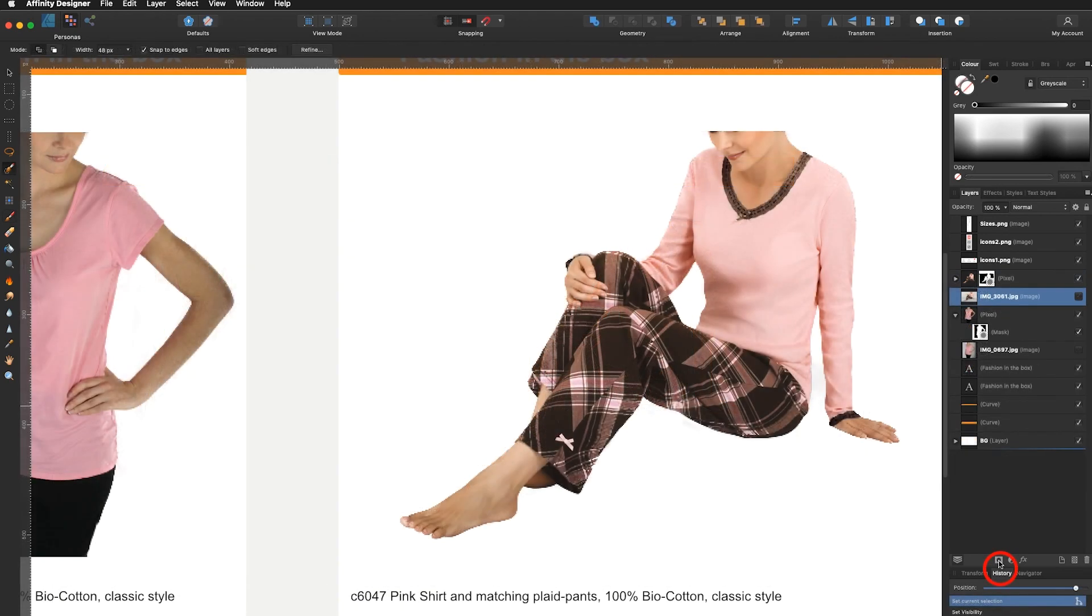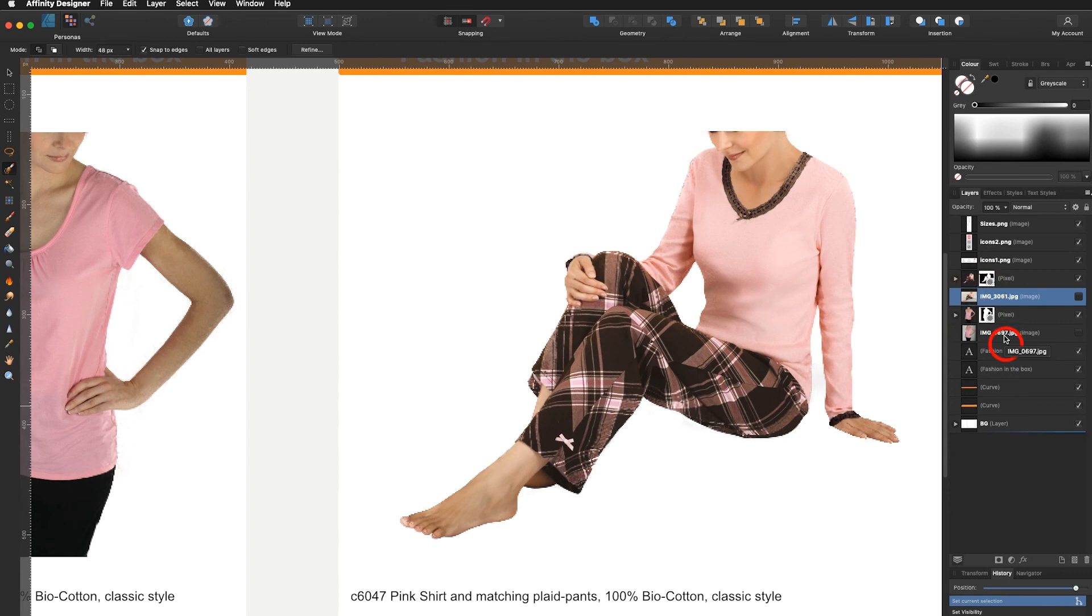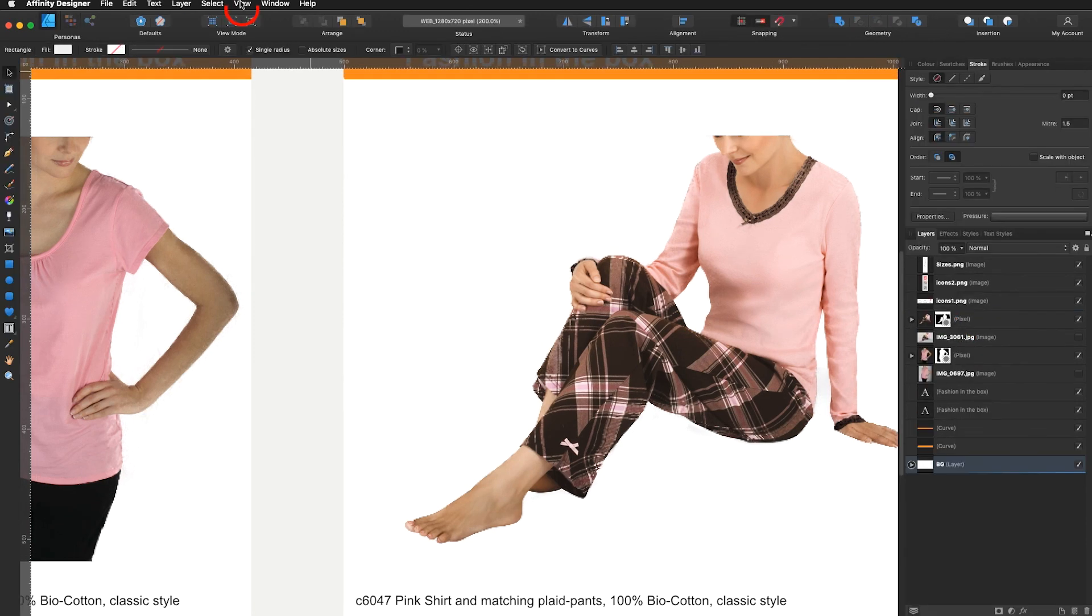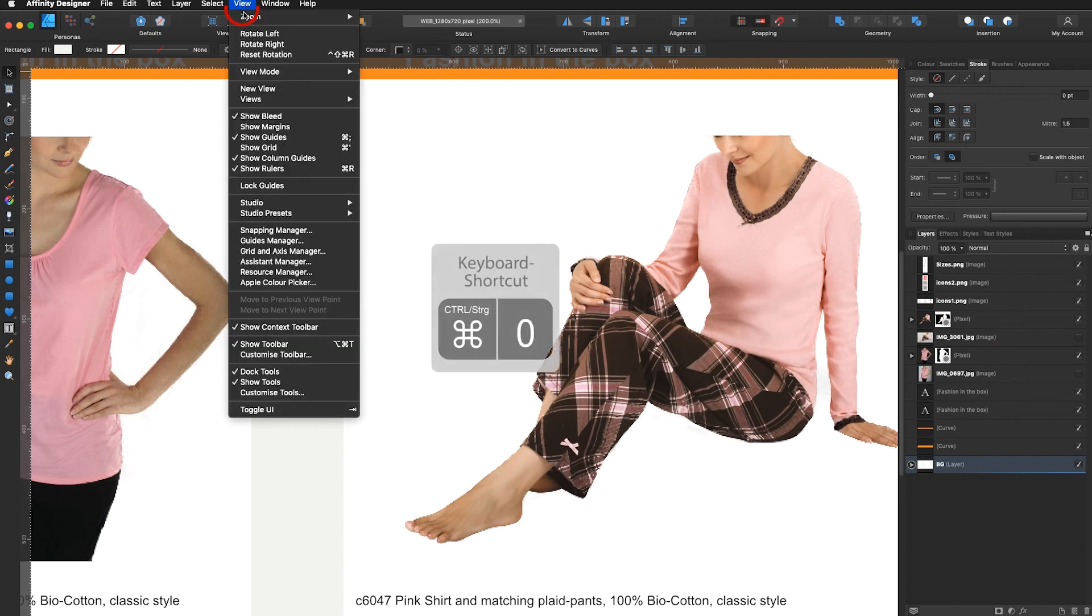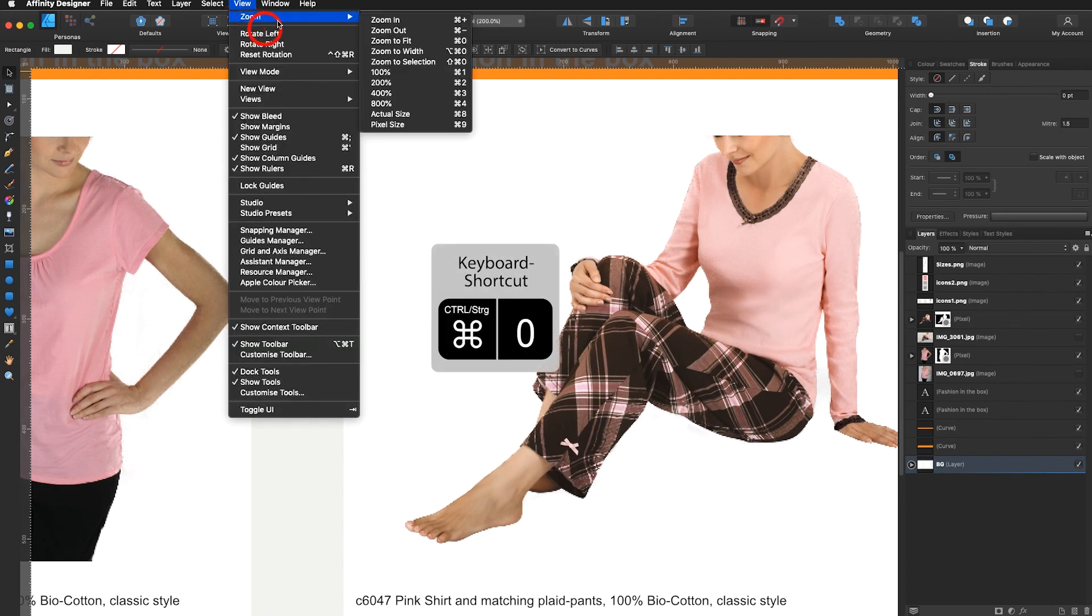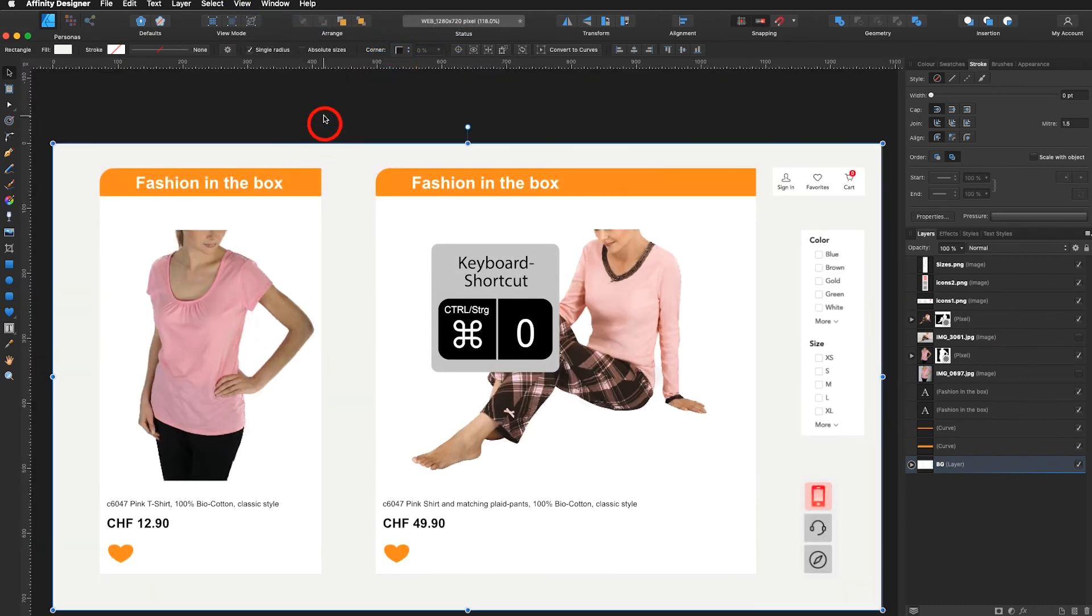Now you can see you always have your image with the layer mask on top of your original. So there's nothing you can do wrong. This is a non-destructive way of getting rid of backgrounds. I go into view, zoom, zoom to fit and my web page would be ready.